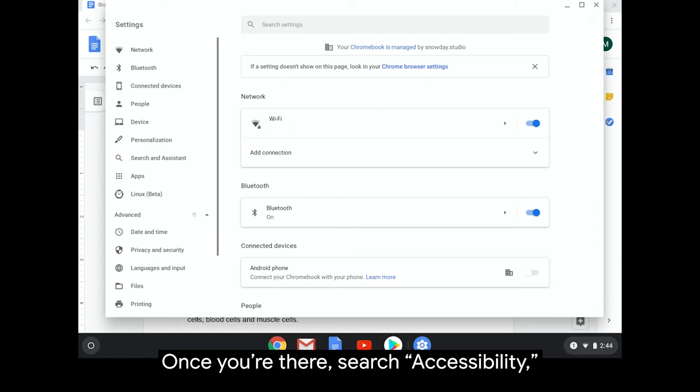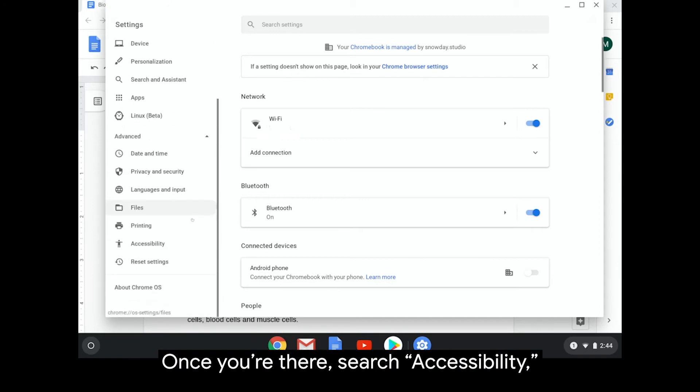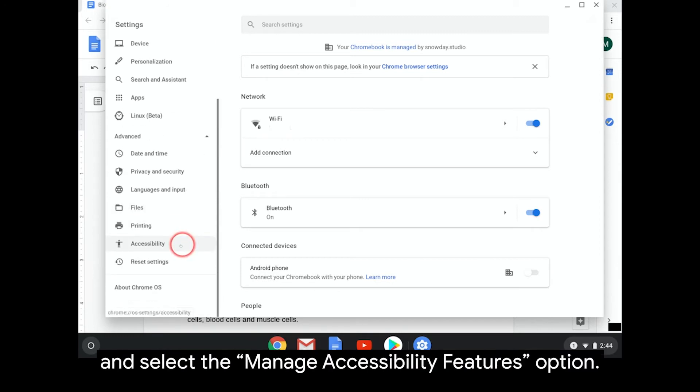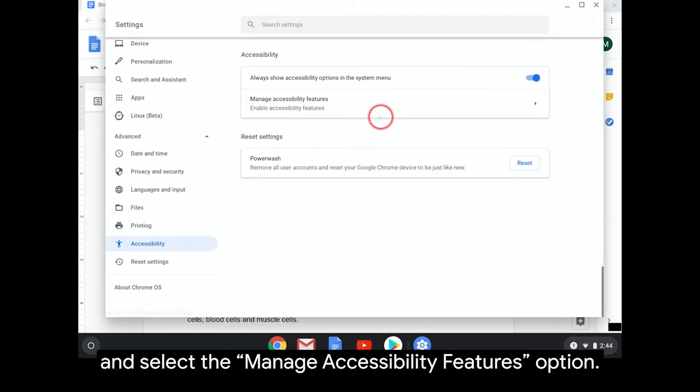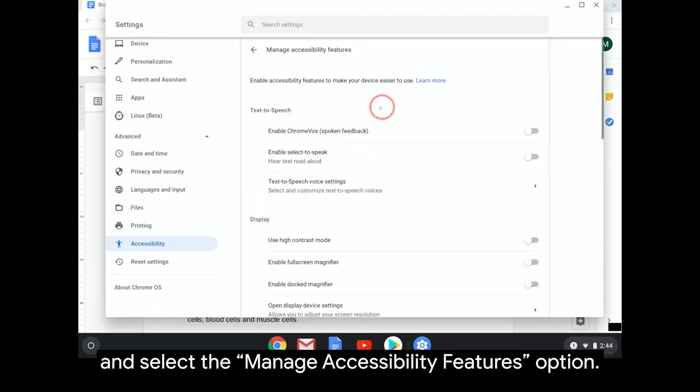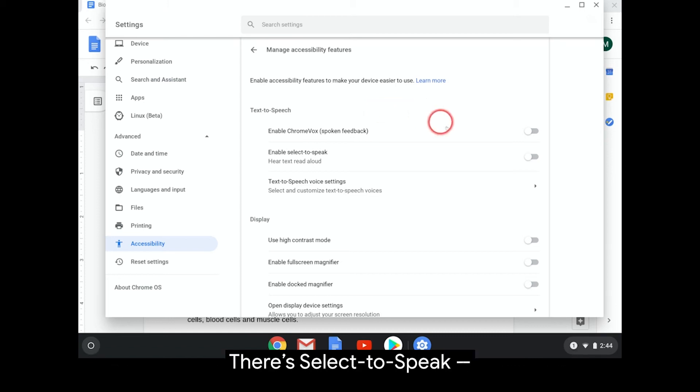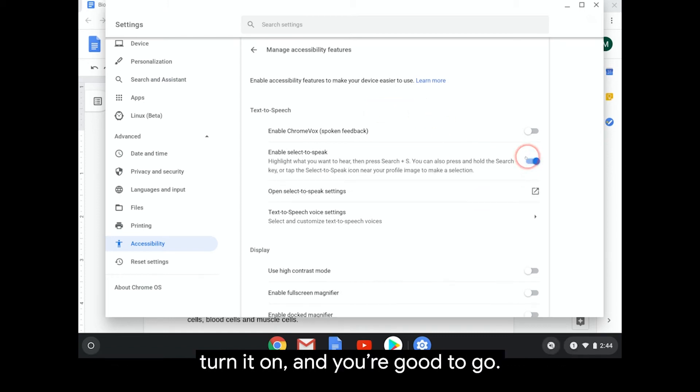Once you're there, search Accessibility and select the Manage Accessibility Features option. There's Select to Speak, turn it on, and you're good to go.